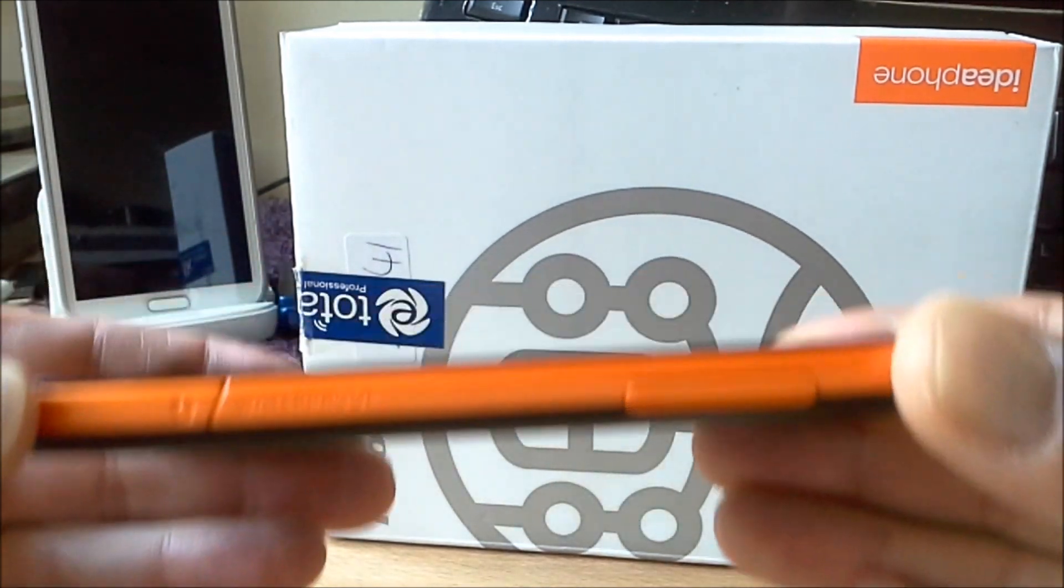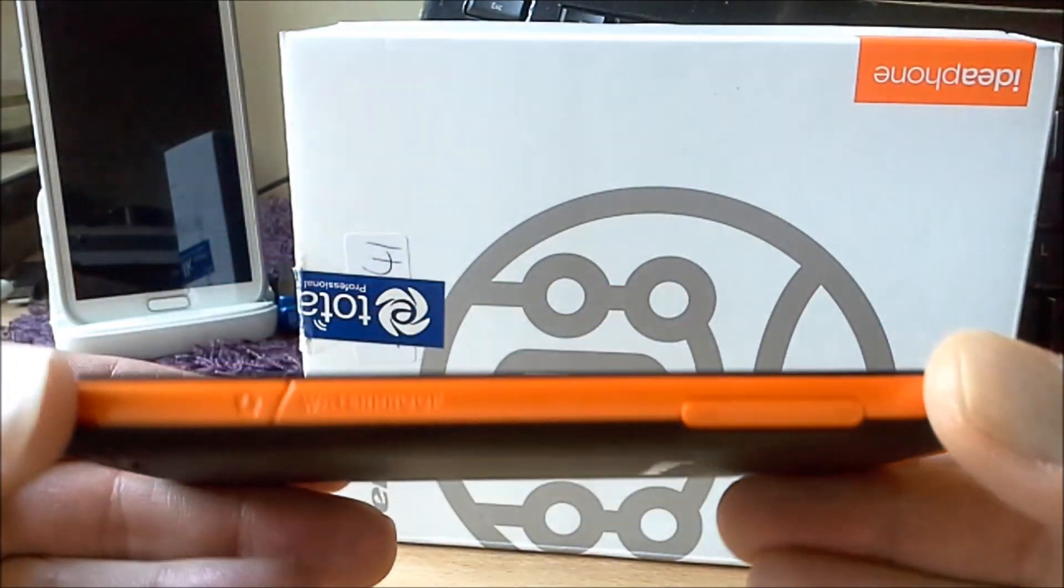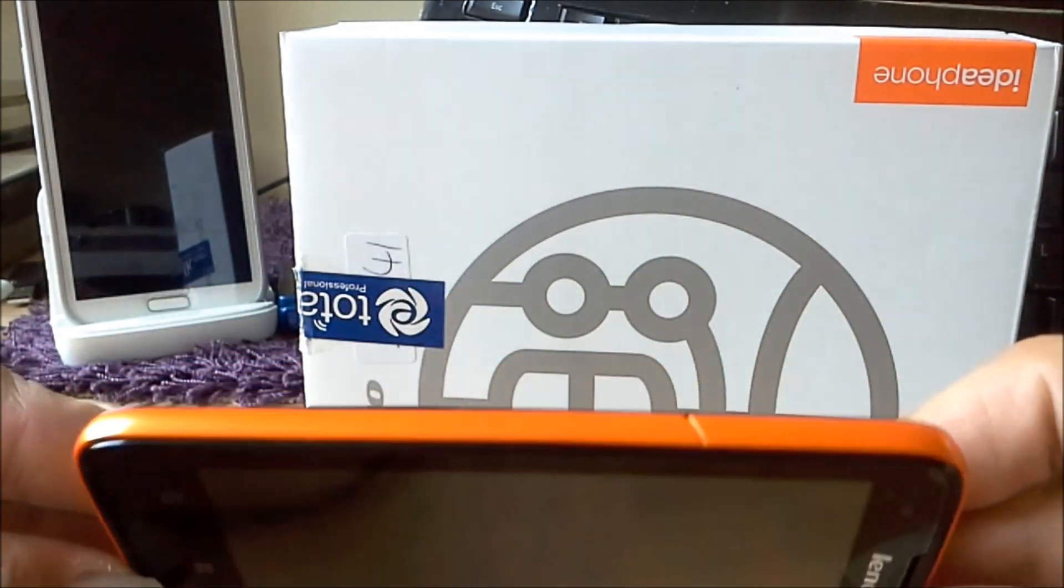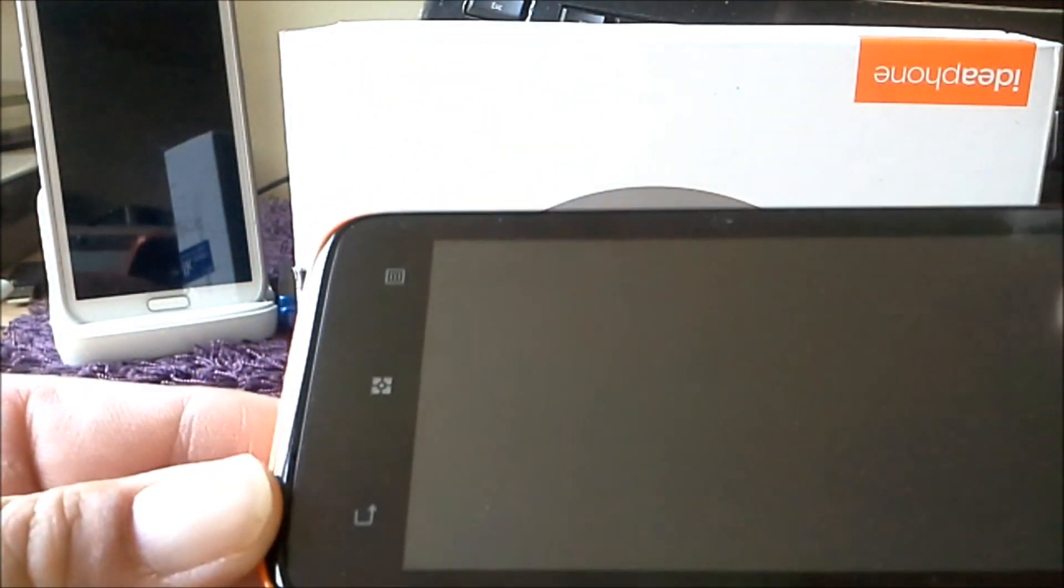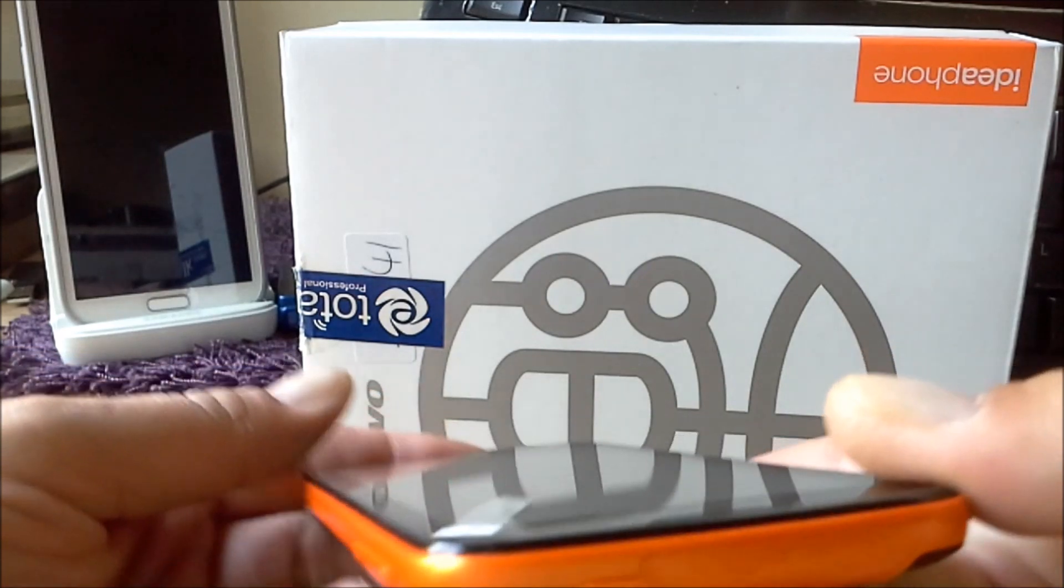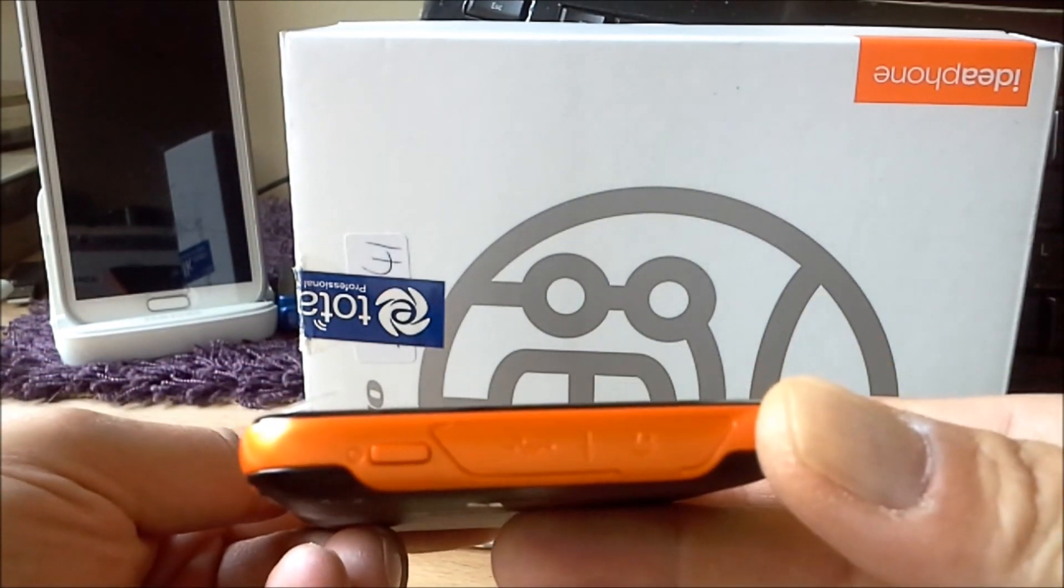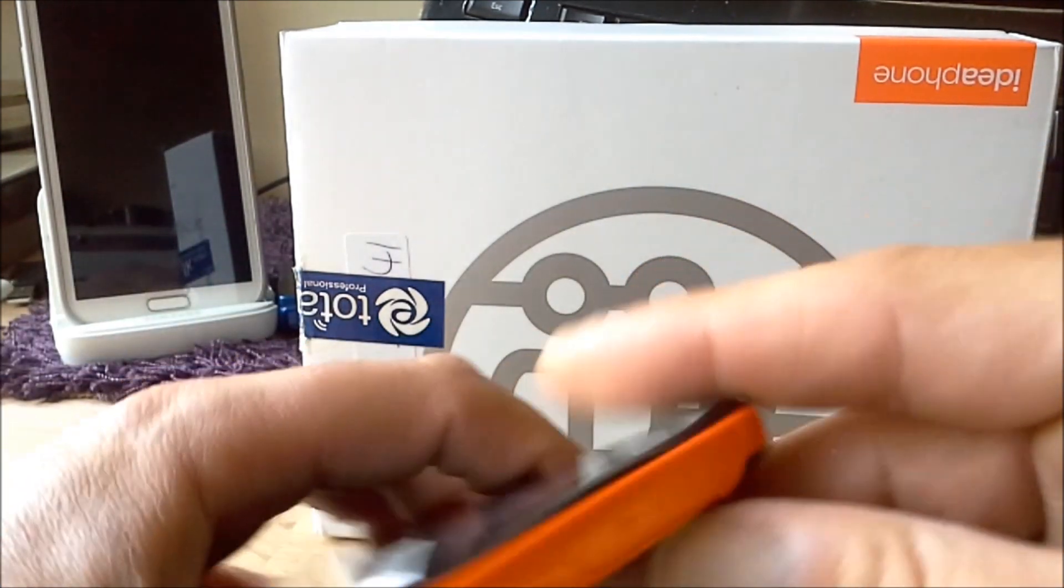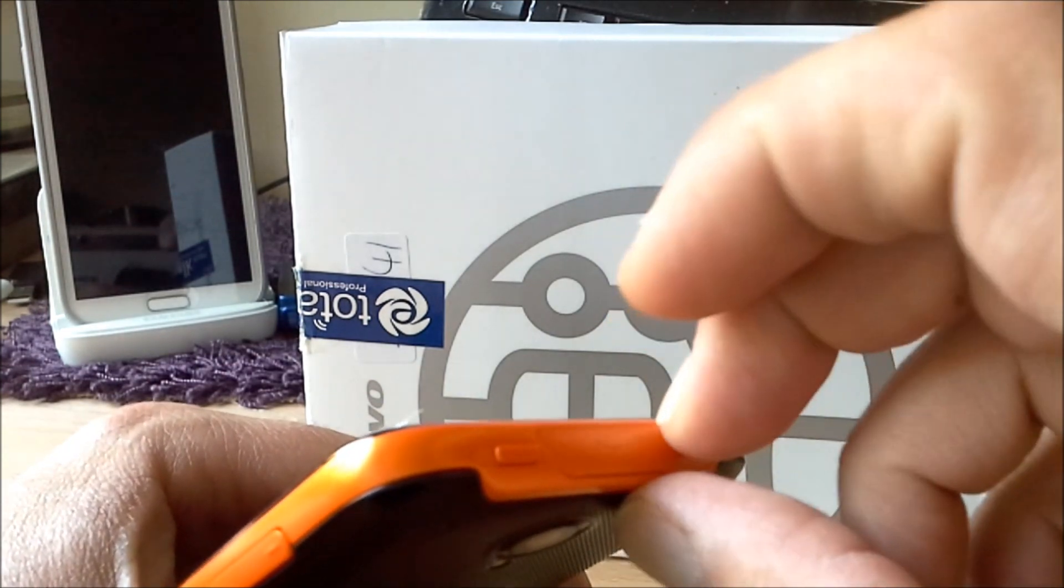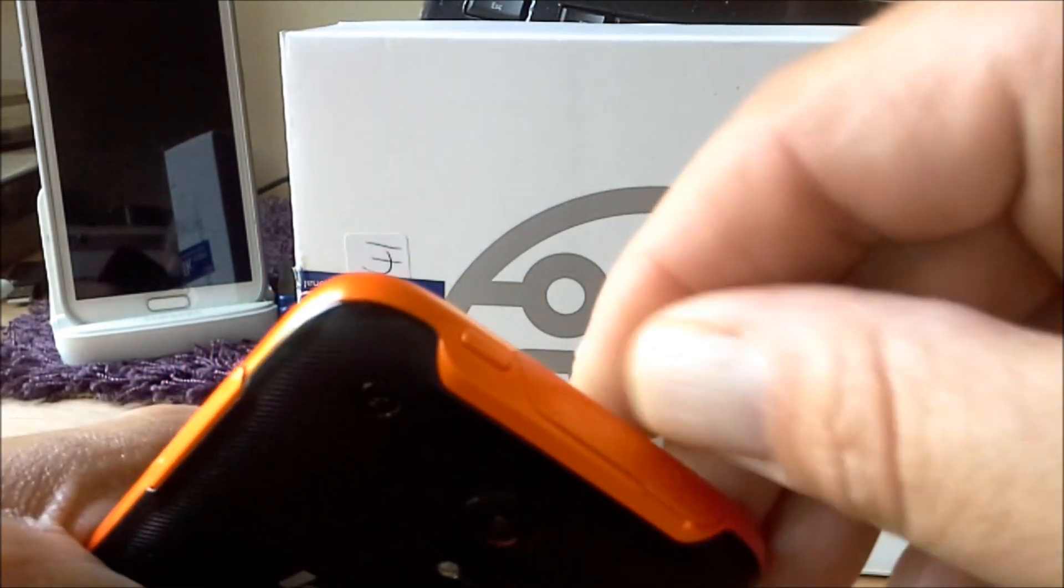So you see here everything is sealed now. It has closed everything. You see it has touch buttons normally. On this side you will see the USB. It's a little bit difficult to open the phone because of the waterproofness.